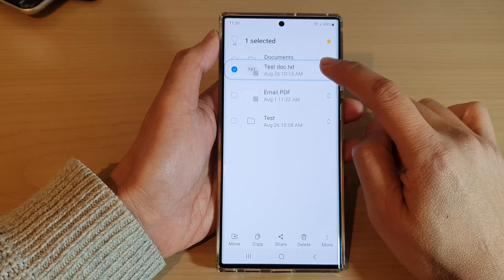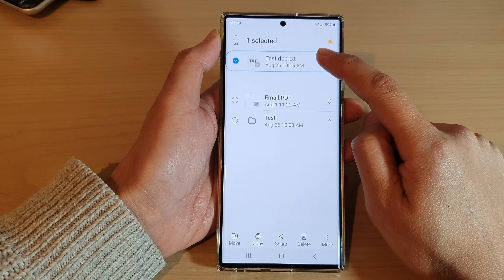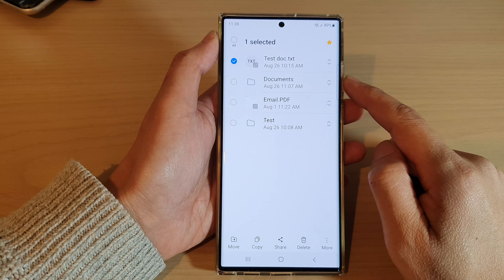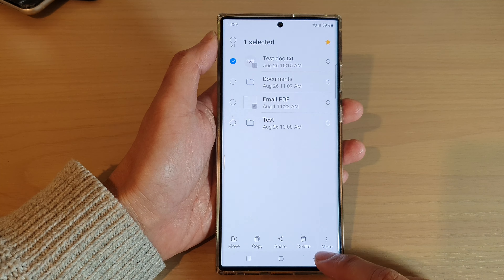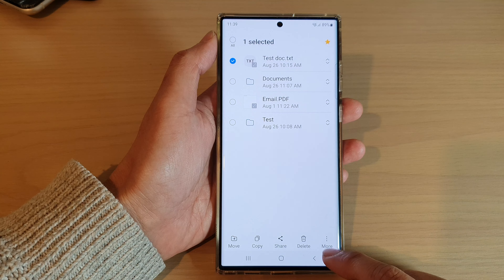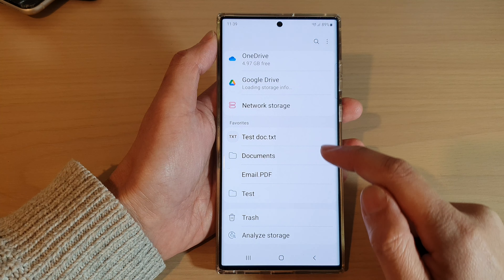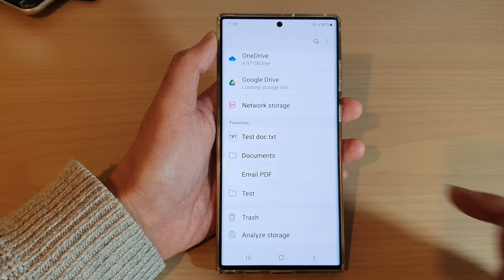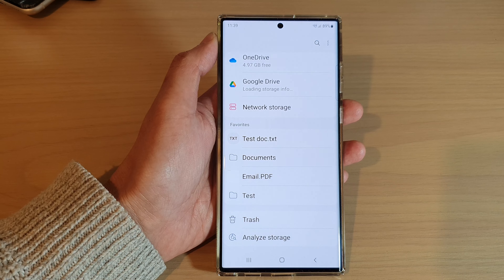That is how you can rearrange files and folders in favorites in My Files on the Samsung Galaxy S22 series. Tap on the back key to go back and save the changes.